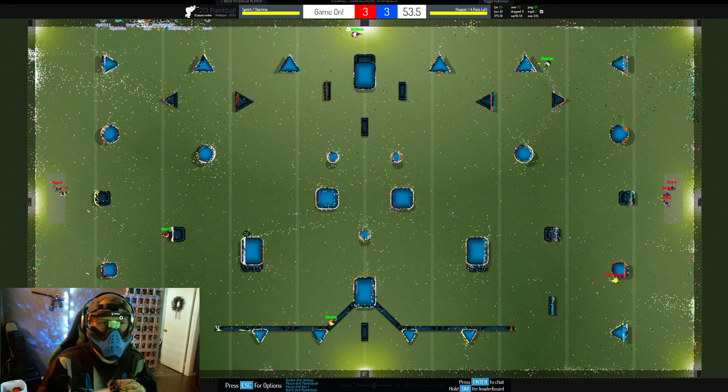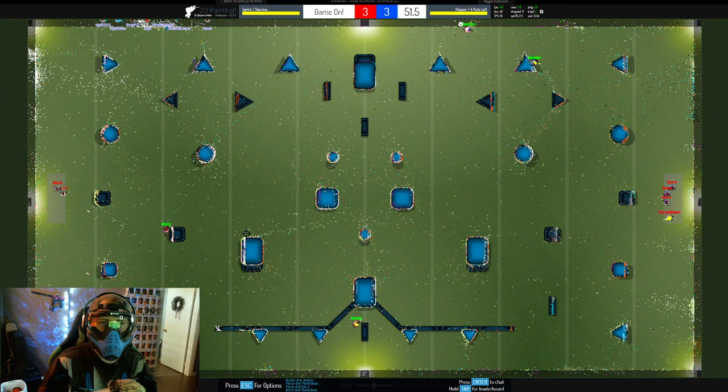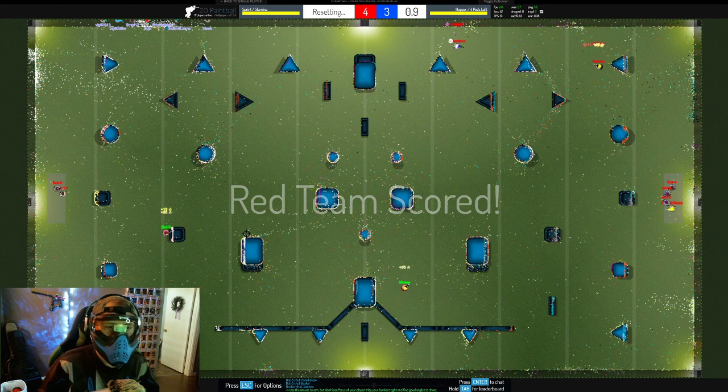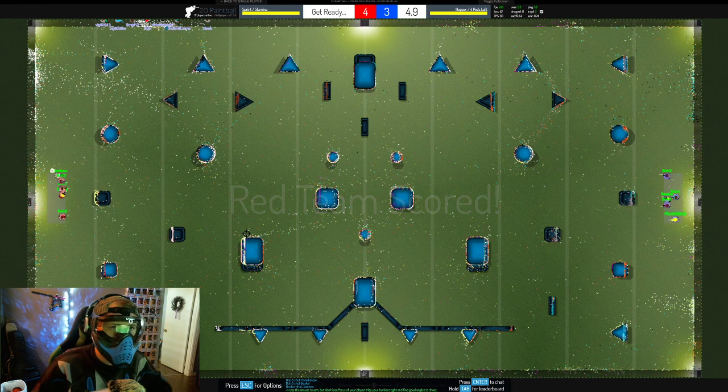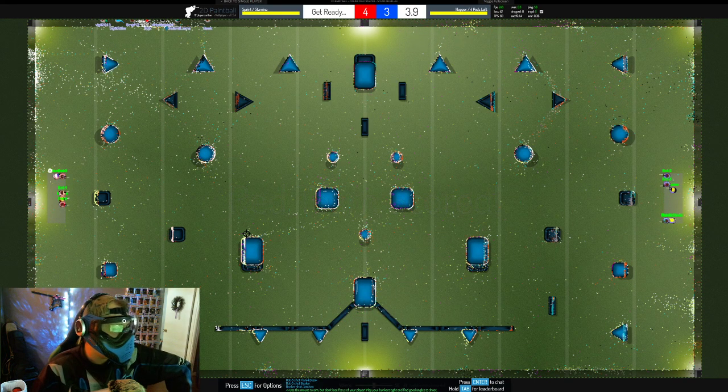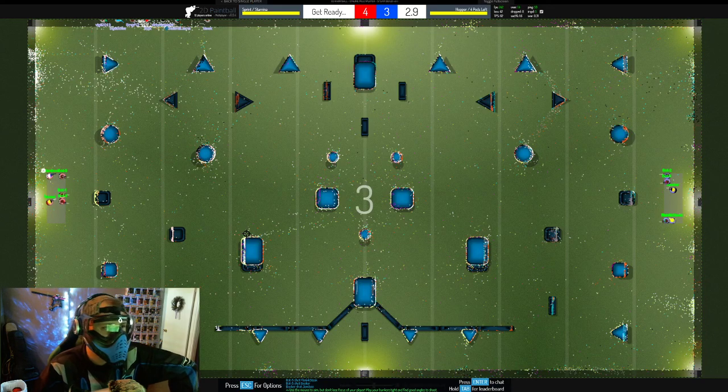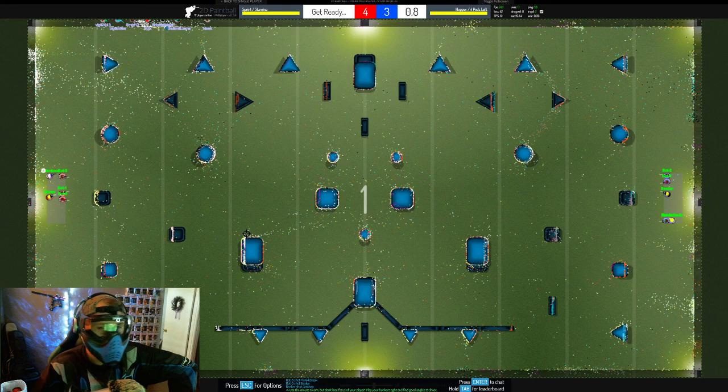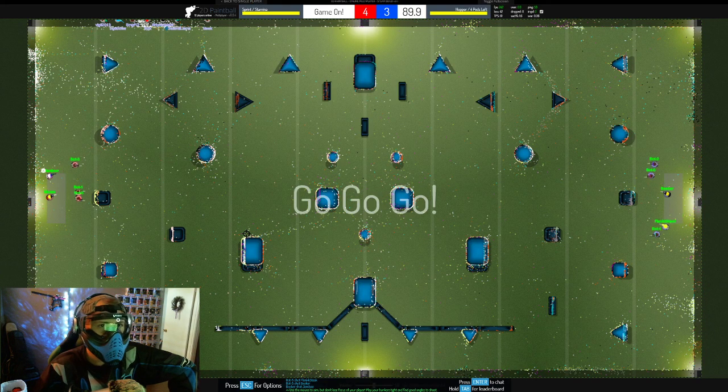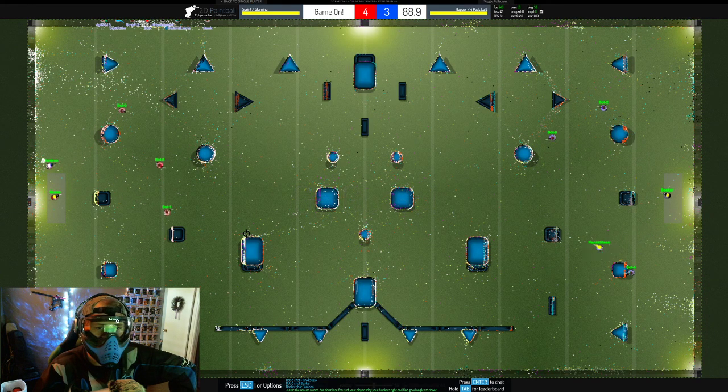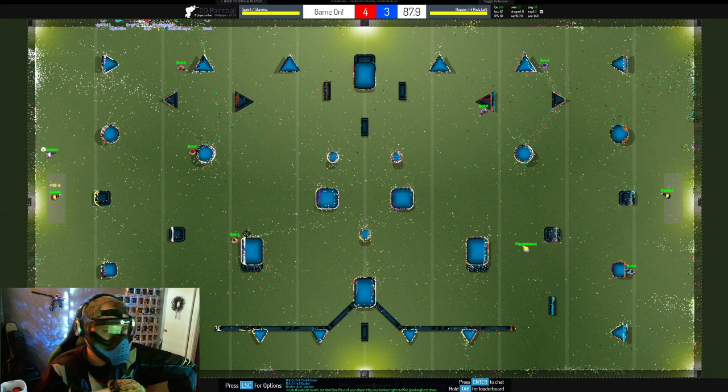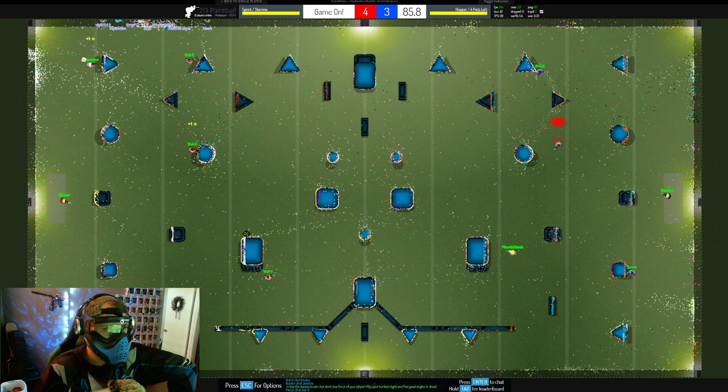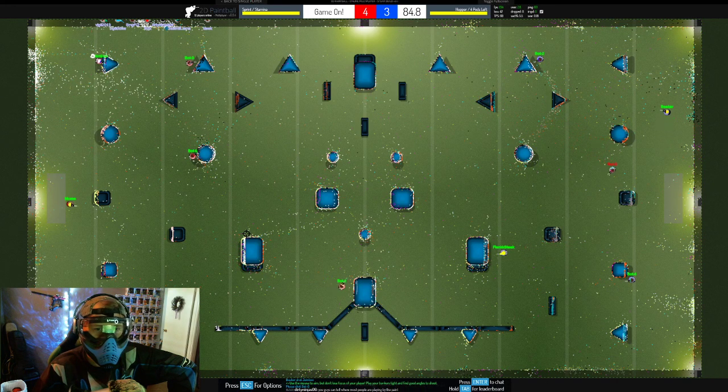I don't know who got that kill on Flank Steak there, but that was a quick one. Microsoft Paint coming back from the deficit, 4v3 situation. If Microsoft Paint takes this one, they move on to the finals round. Great breakout for Team Microsoft Paint.